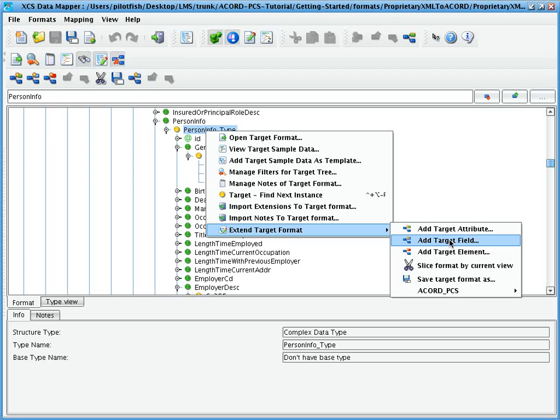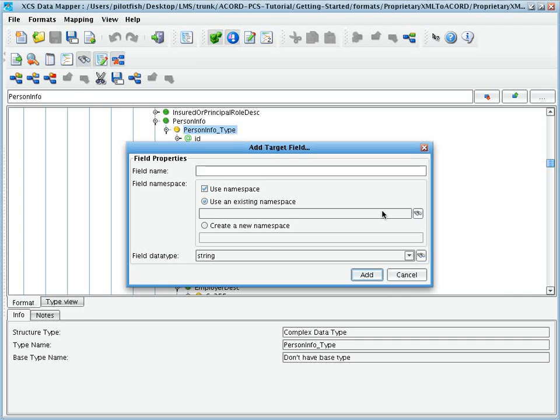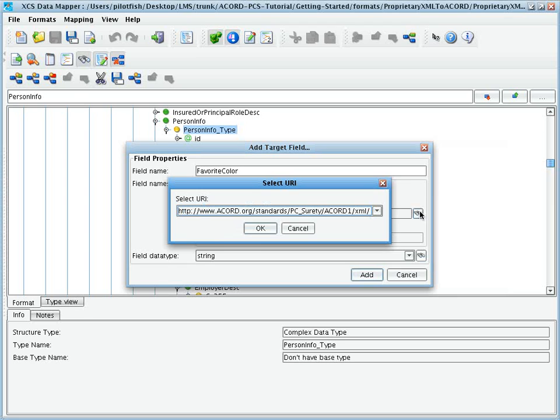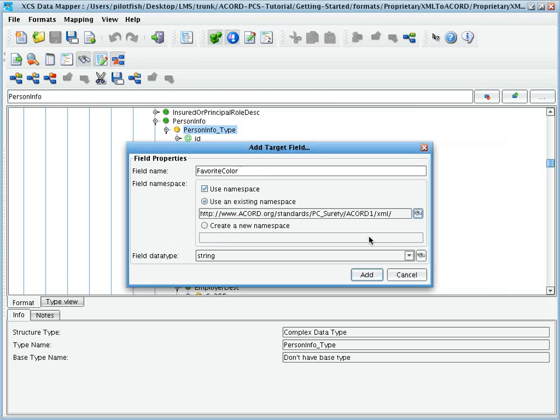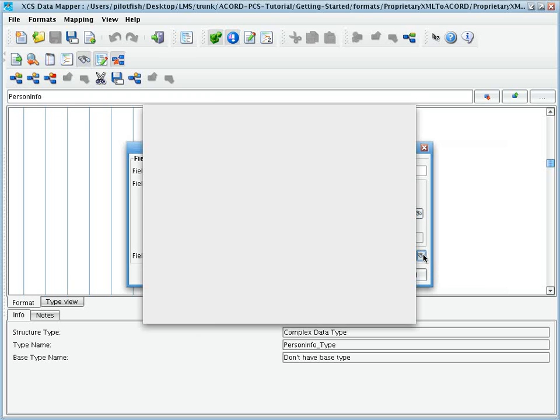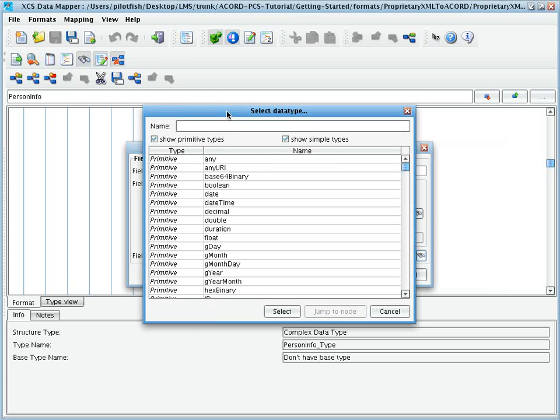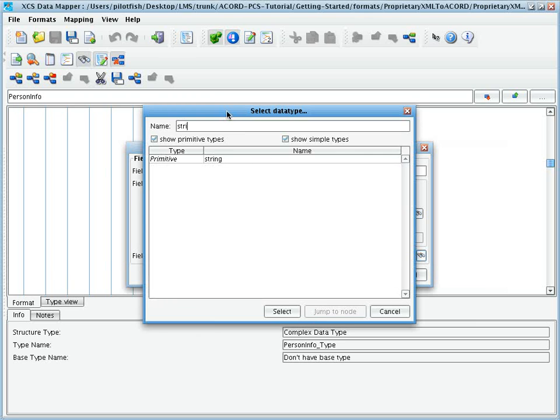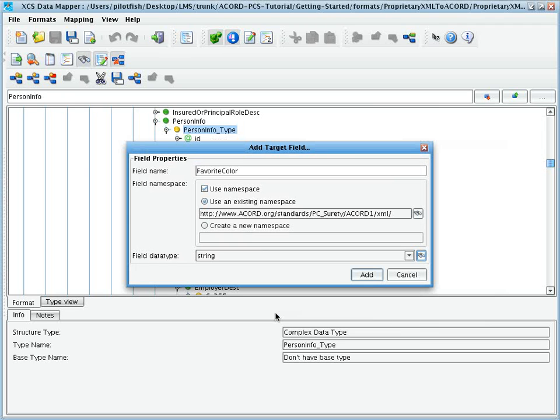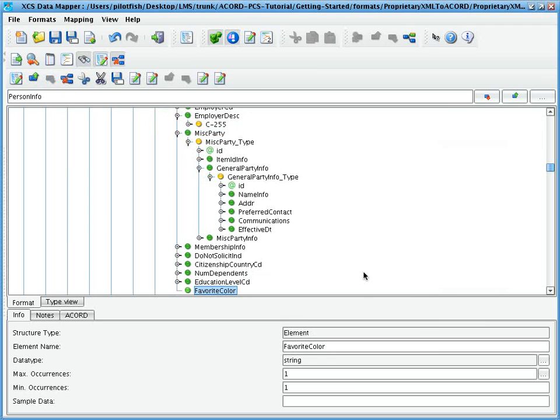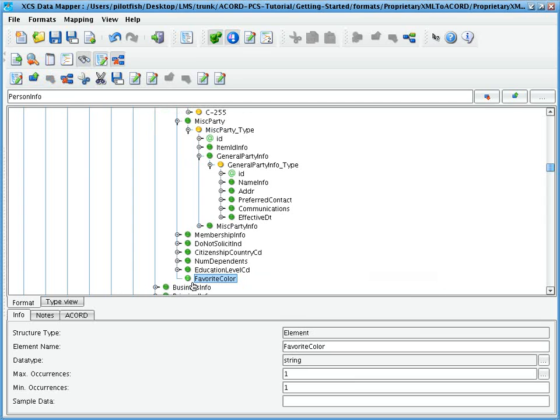First, let's create a simple field to capture a person's favorite color. The add target field dialog appears, we enter the field name of favorite color, select or create a namespace, and then choose a simple data type. In this case, we'll just use a string. When we click add, you'll see that our new node has been added to the tree.